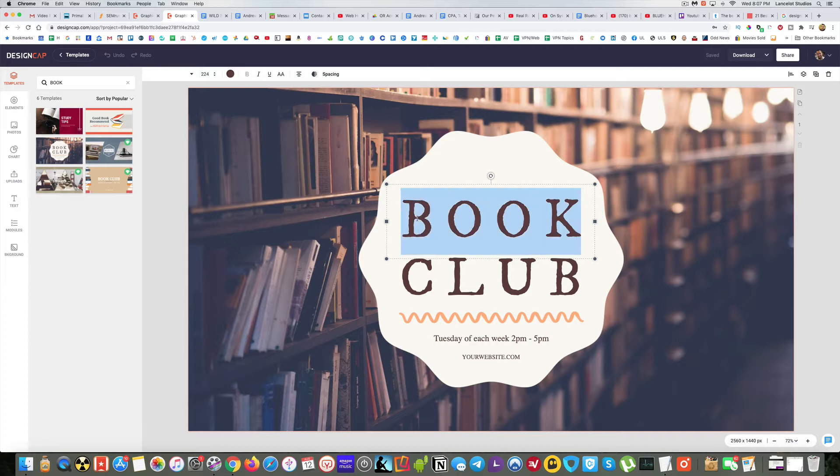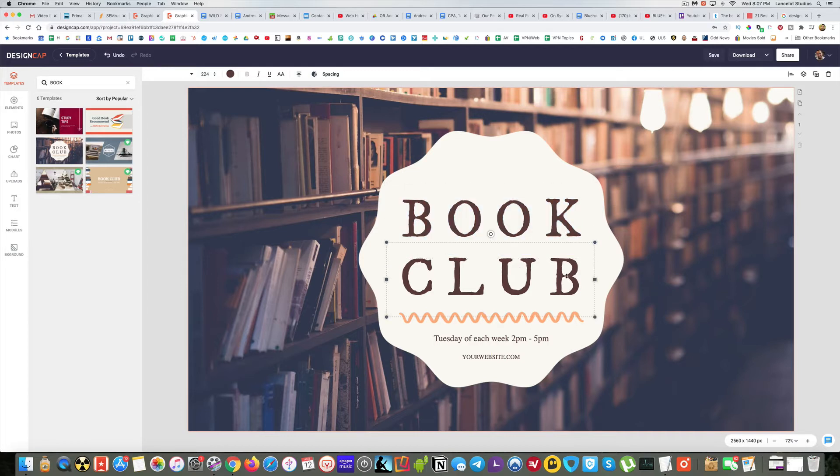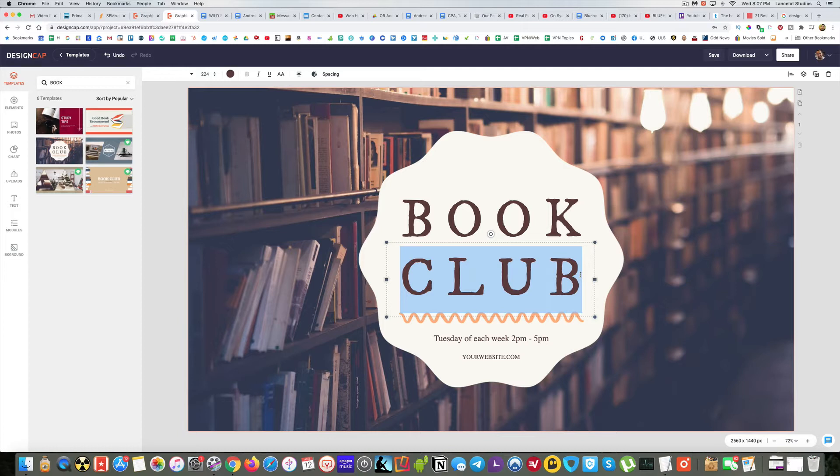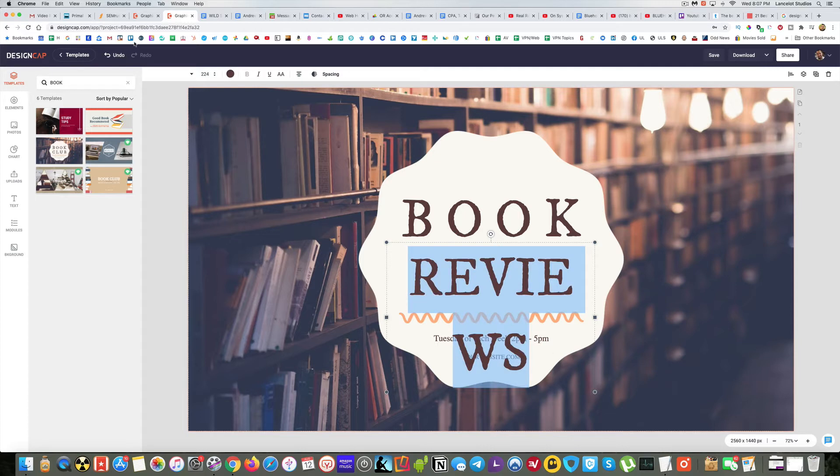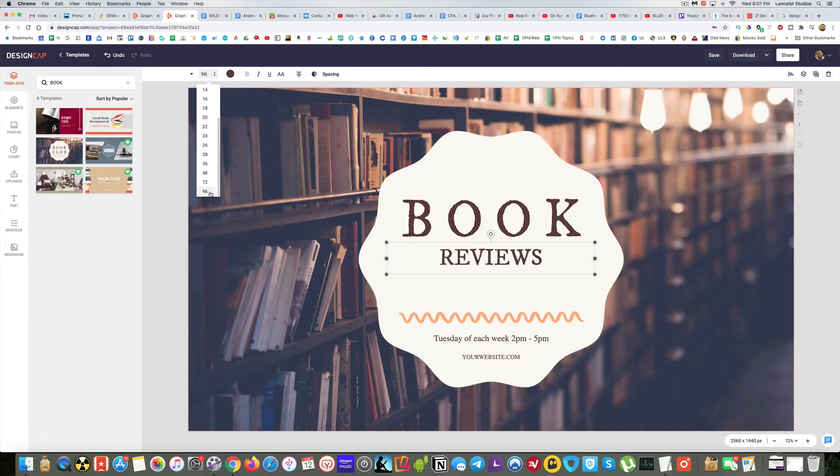You'll see there's a box now around the text, and from here you can change your text. So instead of book club, let's say we wanted to say book reviews. I double click to get the cursor to show up, I'm going to highlight this and I'm going to say book reviews.